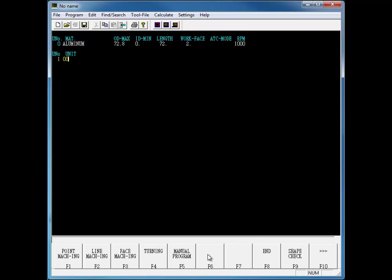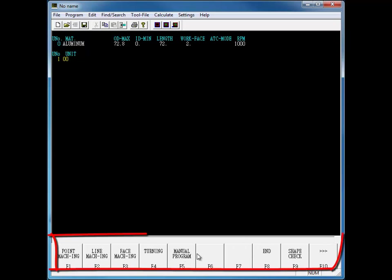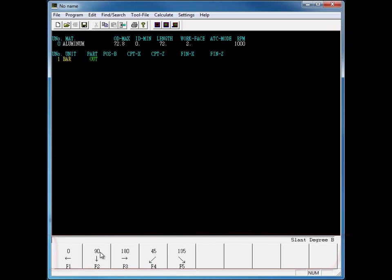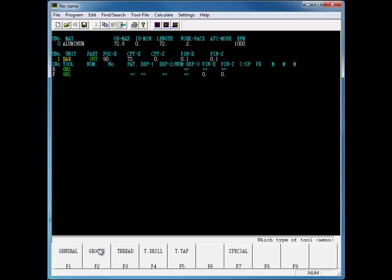A lot of work is done for you, thus decreasing your programming time. This way you spend less time programming parts and more time cutting them.